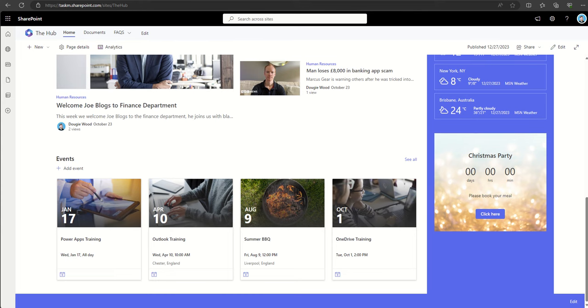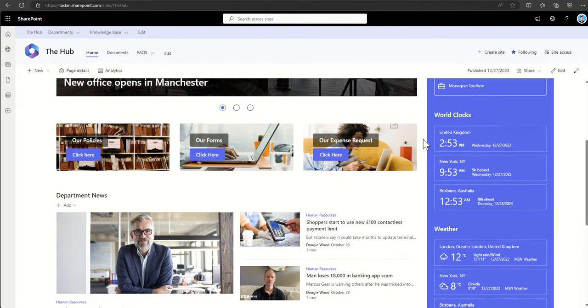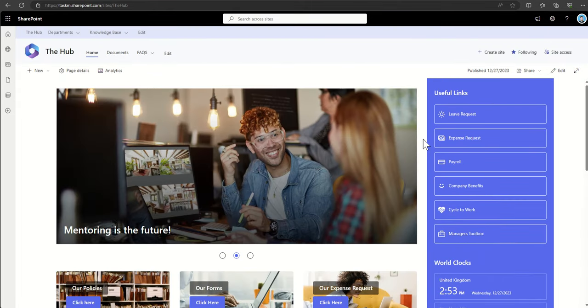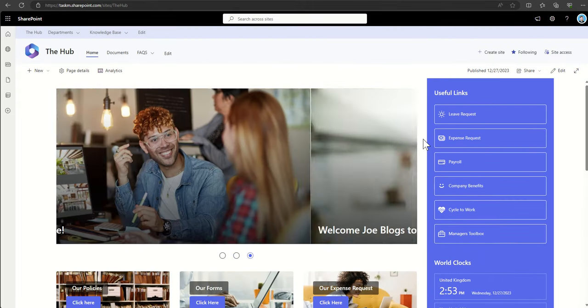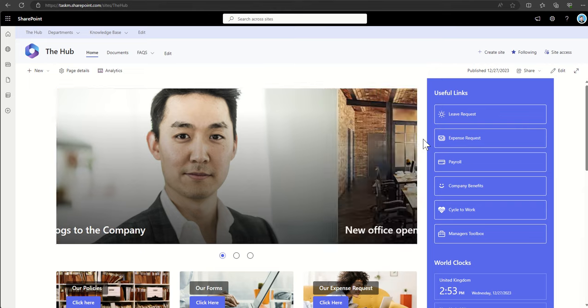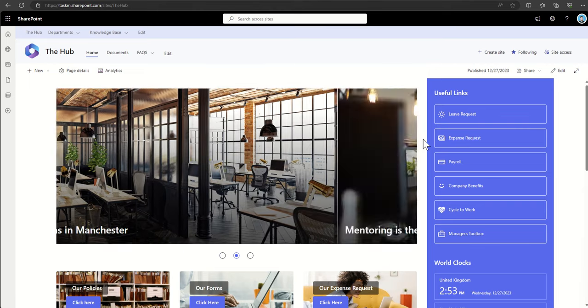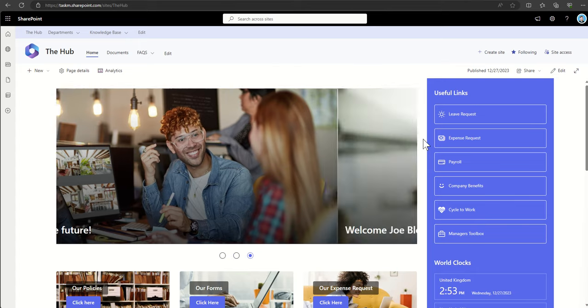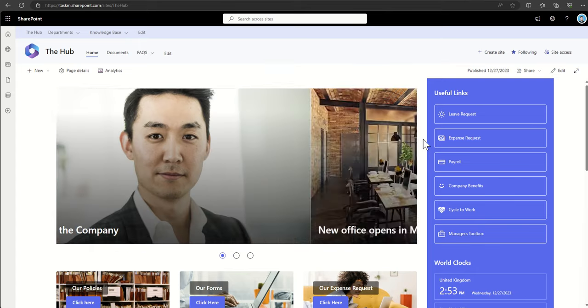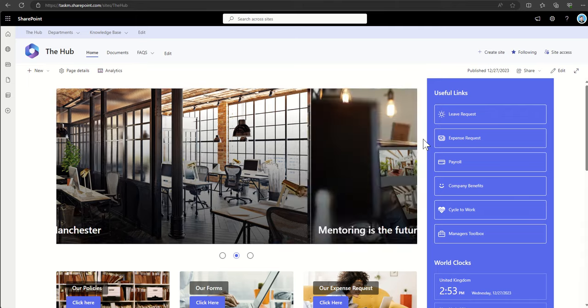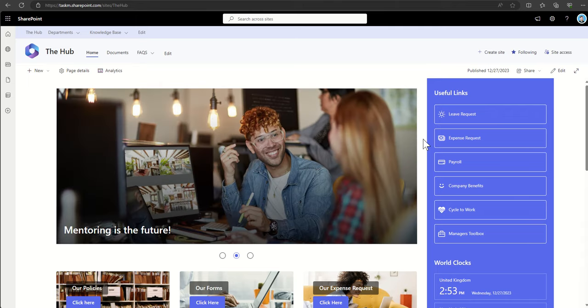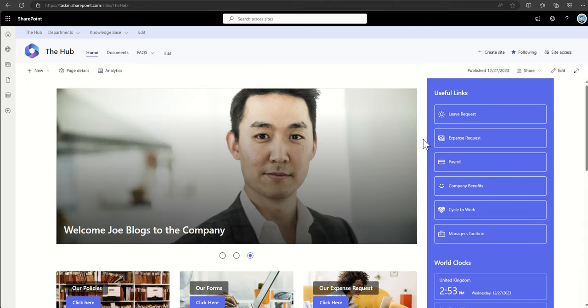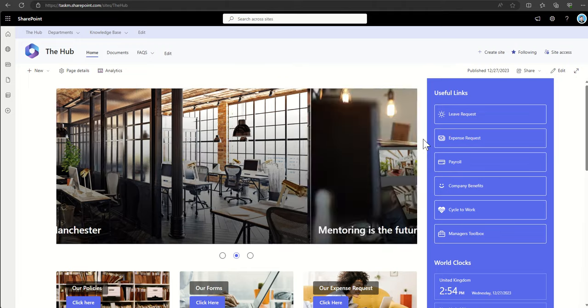You should be considering moving. If you're currently using sub-sites, you should be considering moving to this new hub structure as soon as possible. It's future-proofing it. Investing in hub sites positions your organization for future SharePoint updates and improvements, ensuring ongoing support and compatibility with all the rest of the Microsoft SharePoint products. You will find that you will have problems with Microsoft support and things like that if you're still using the old classic ways of working.